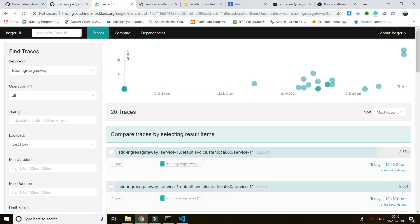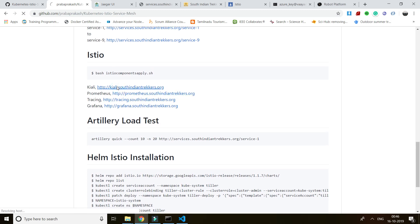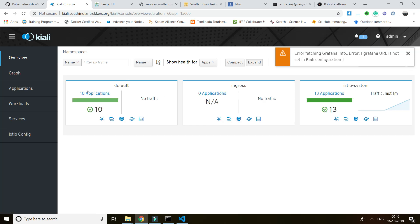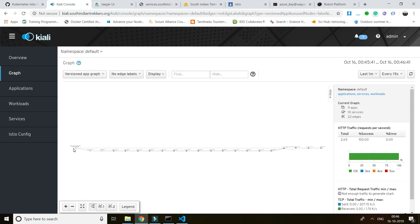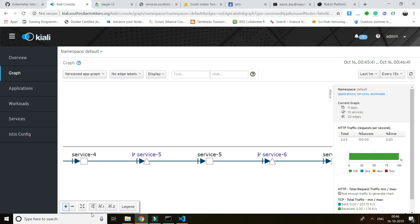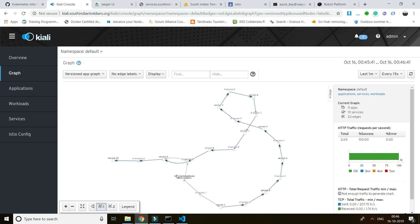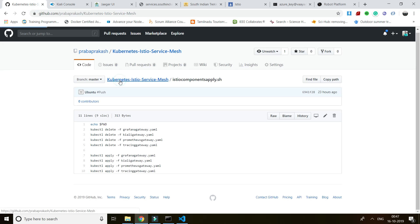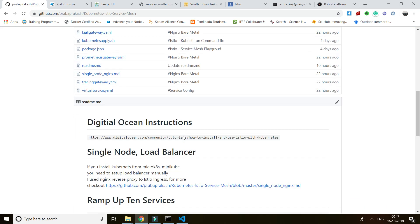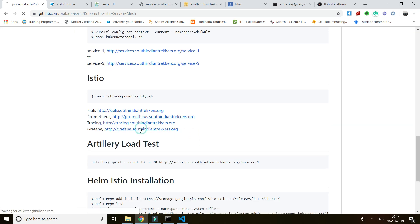The next thing is Kiali — a very good tool where you can see a graph of what's really happening. Let's go into the graph. You can see: I'm getting a request from Istio ingress, then it goes to service one, then service two, service three, service four, service five, service six, service seven, eight, nine, ten, and back. This is how you visualize what's really happening in the service mesh area — Istio provides all this functionality built-in.